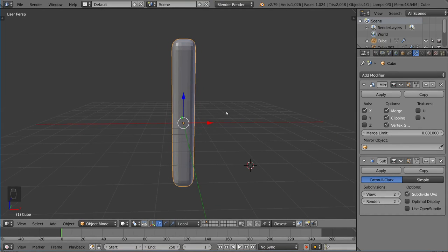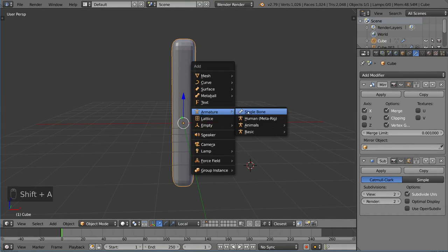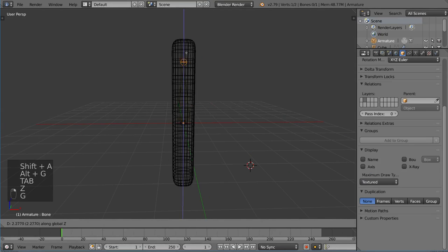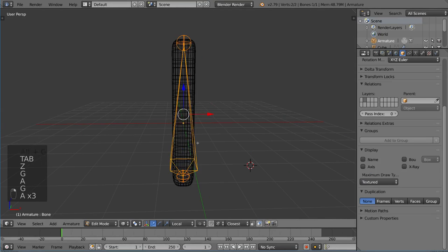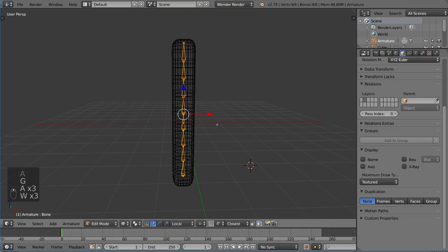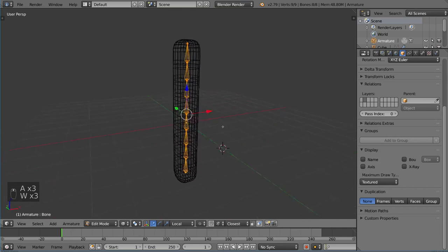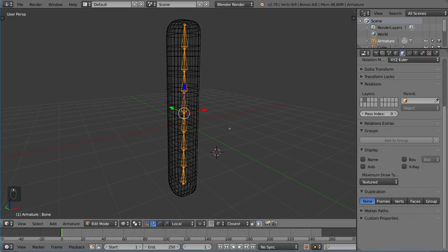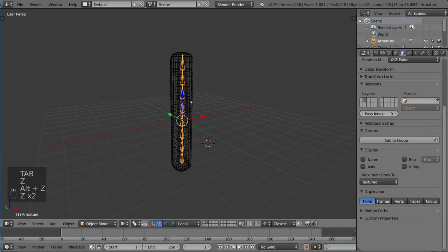So with that, I'm going to create an armature and just extend it. Extend this down. Subsurf it a few times. Or sorry, subdivide it a few times. And then we have a pretty simple armature.